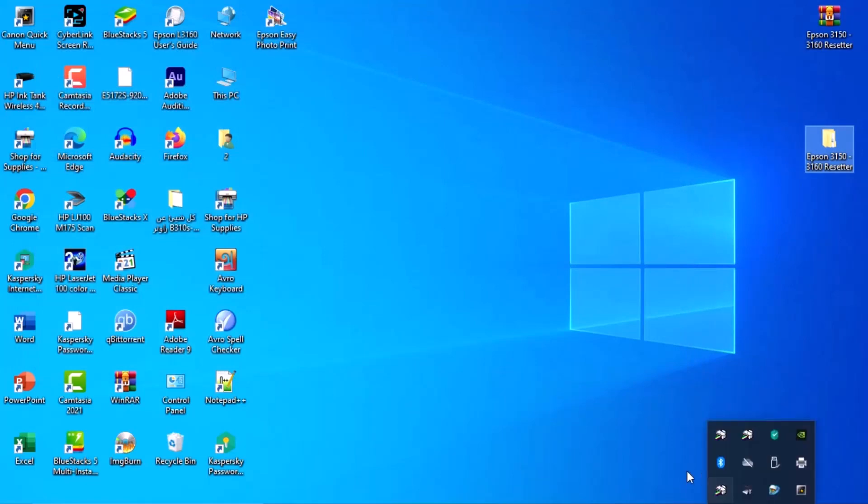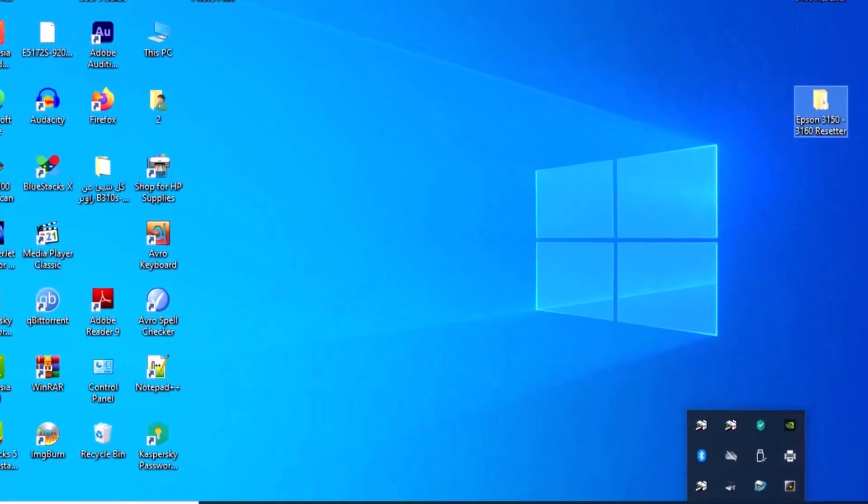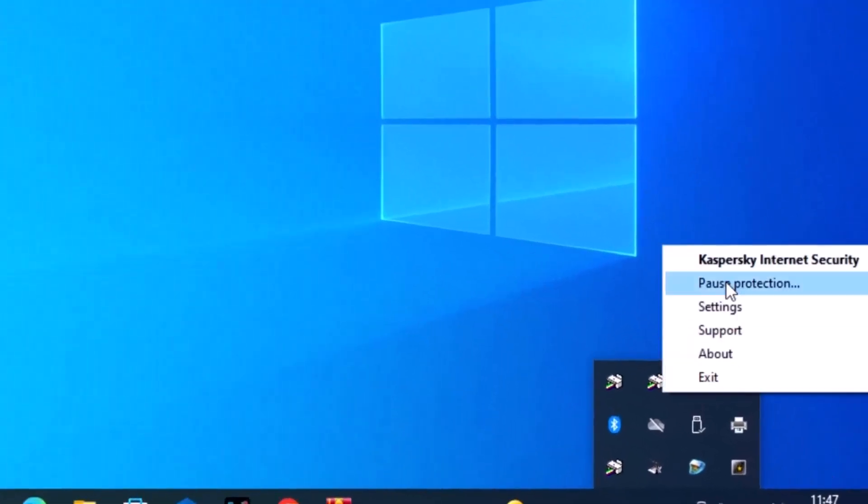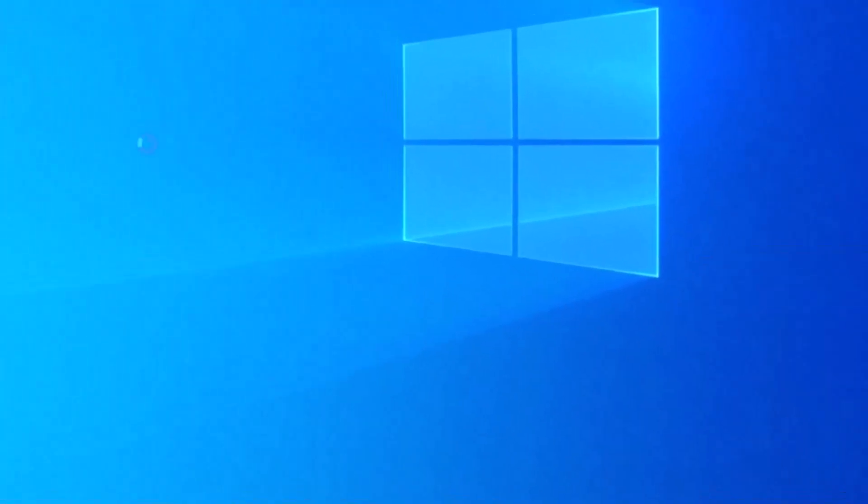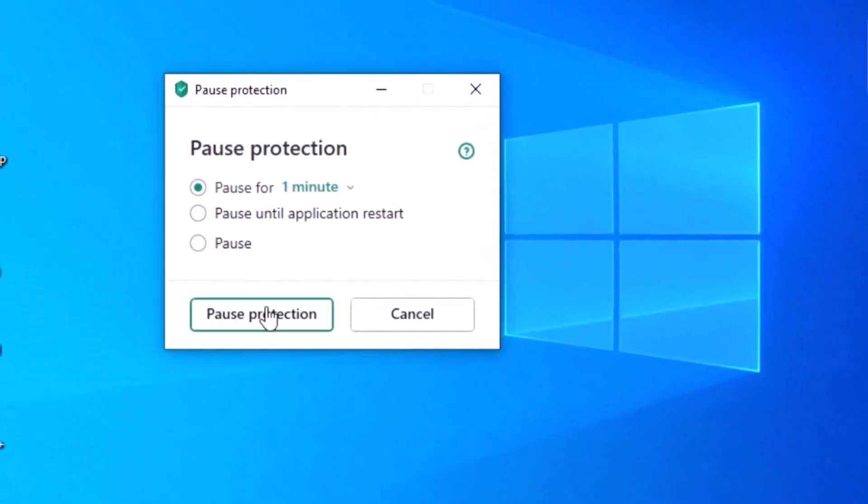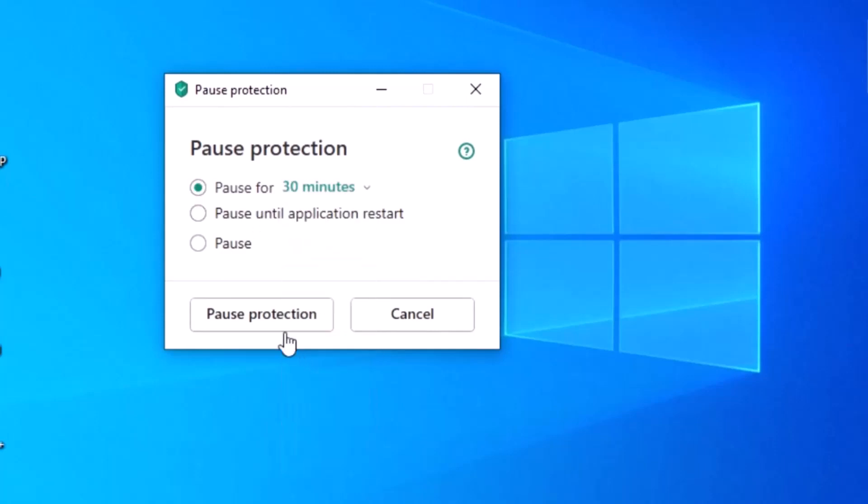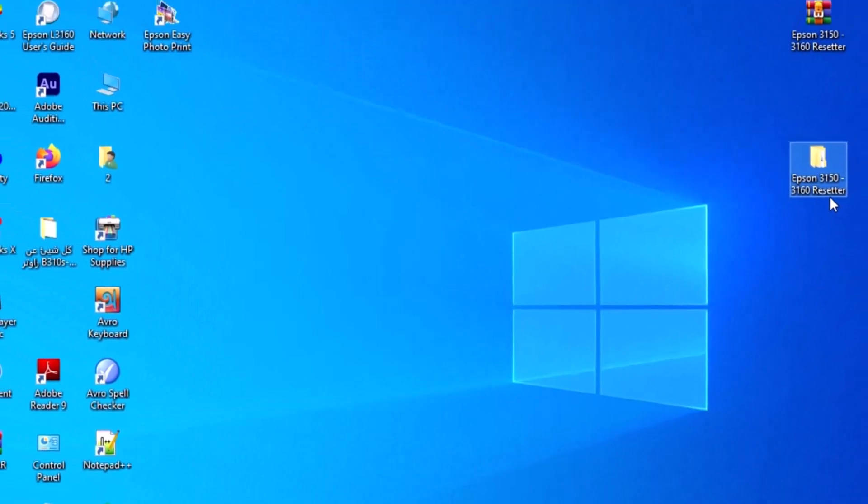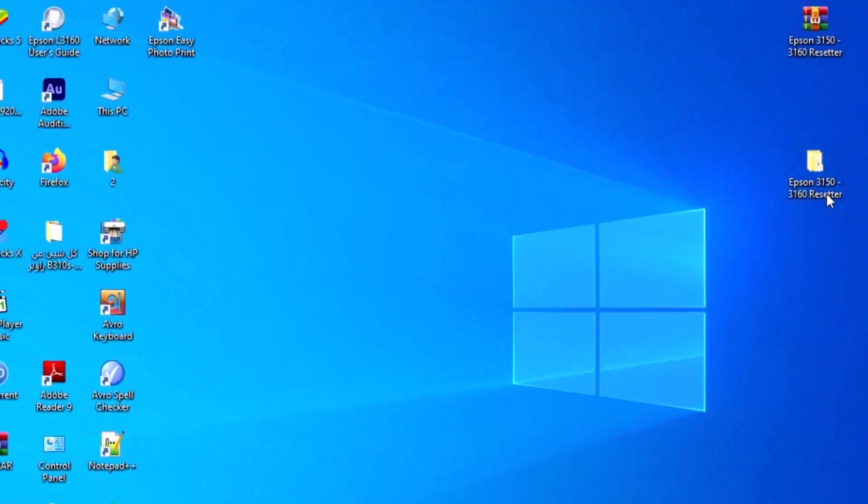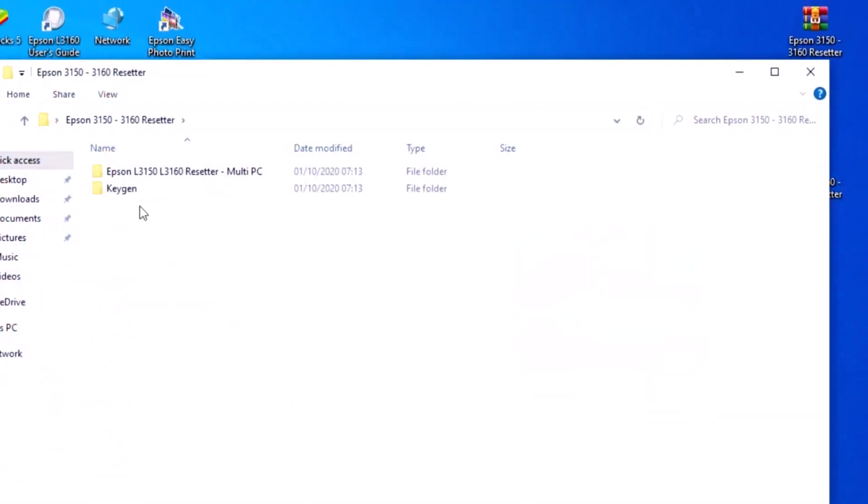If you have any antivirus or internet security, stop the protection. The download link is on my Facebook page.